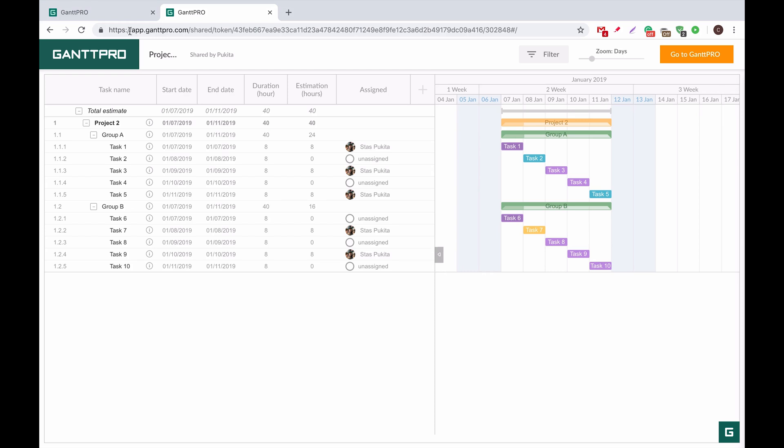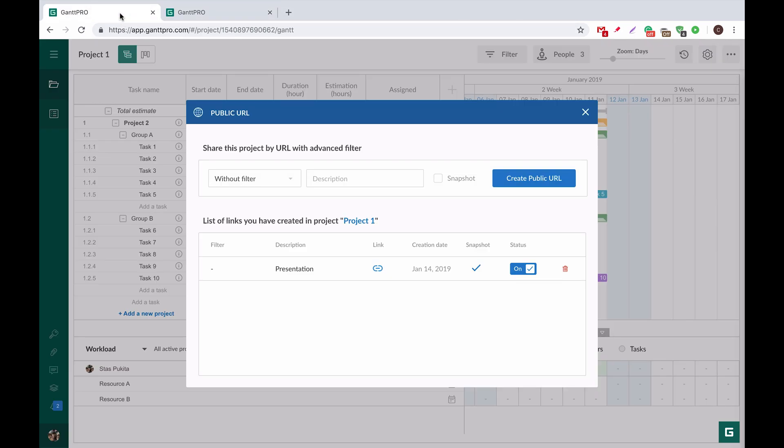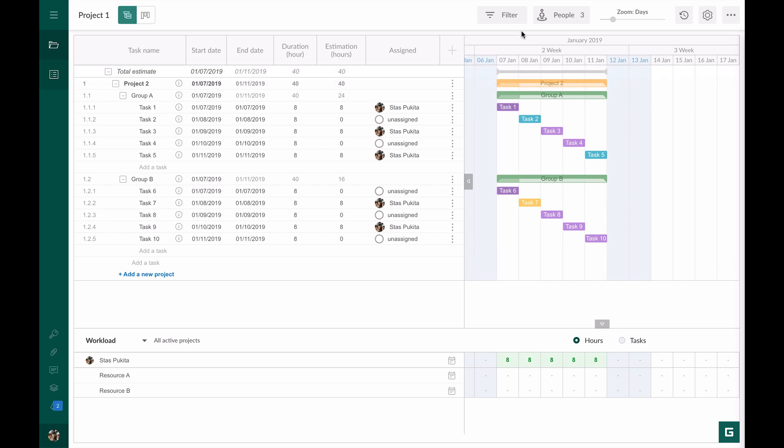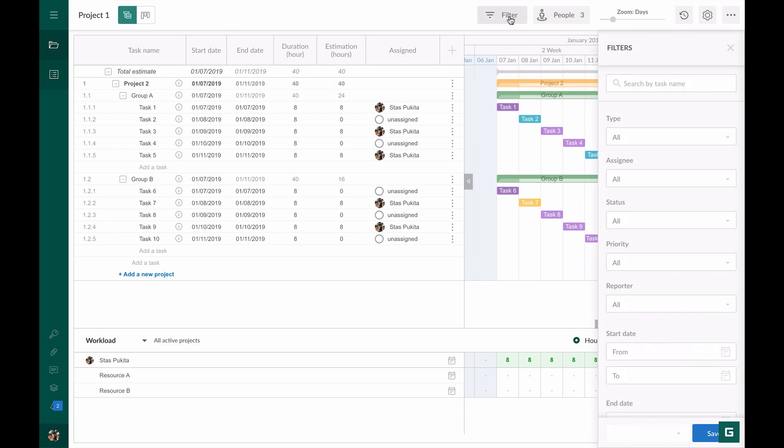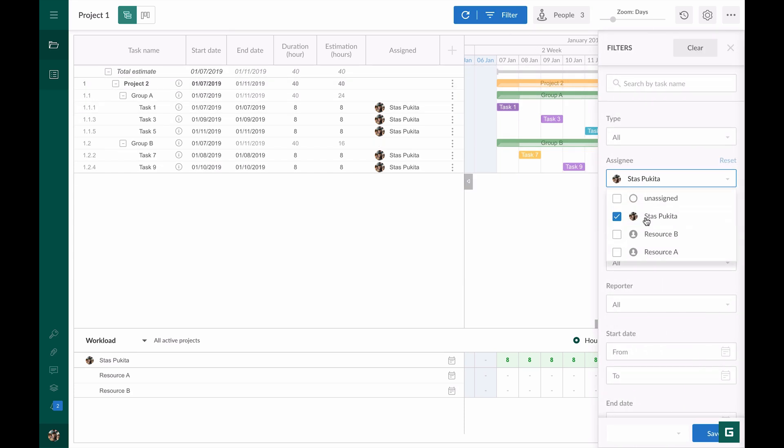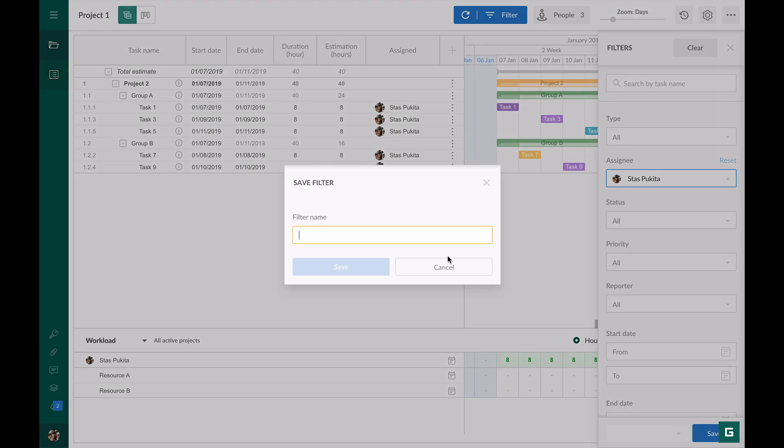I go back to my project, apply a filter by this assignee, and save my project.